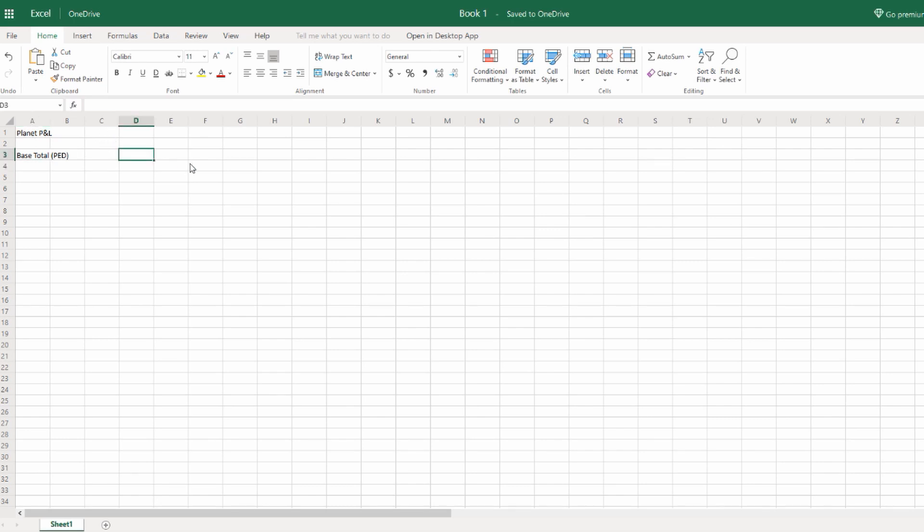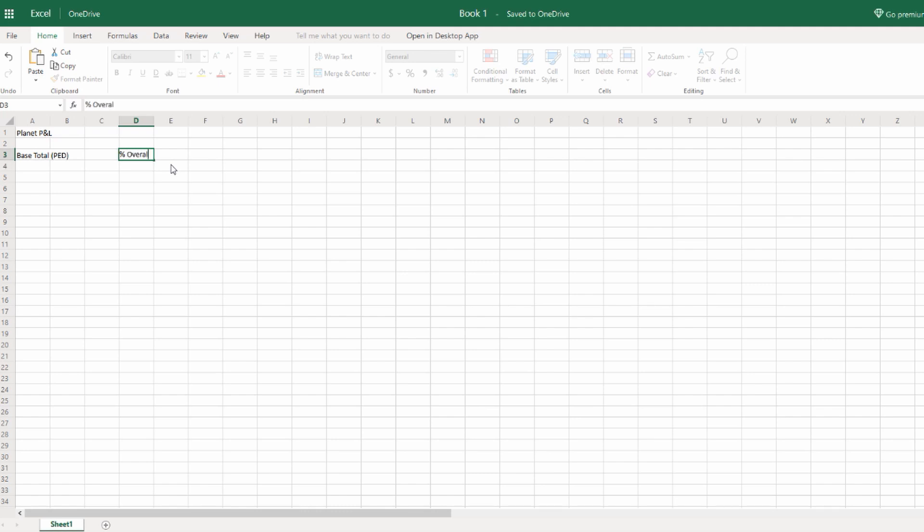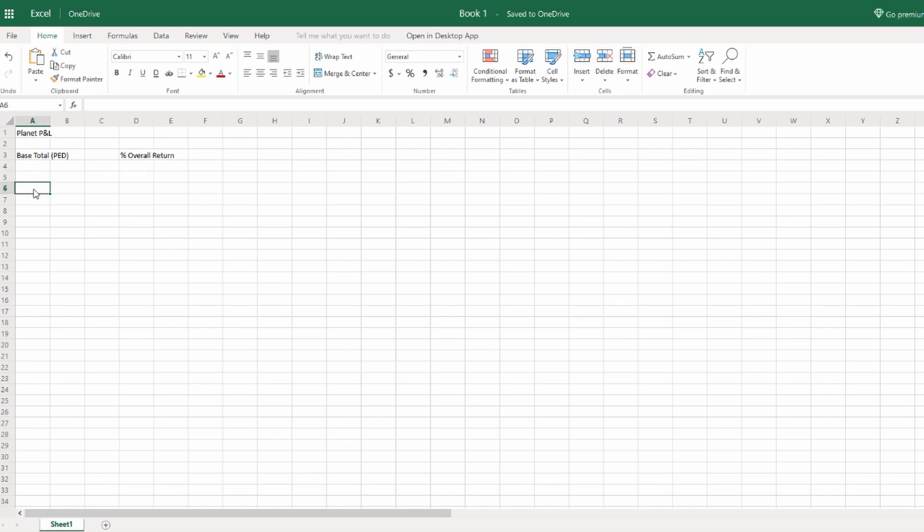So you can see it as a positive or hopefully a positive number. However, there are going to be times when it isn't always positive, so that's just something you've got to keep in mind. Overall Percent, Overall Return. So we've got that field.